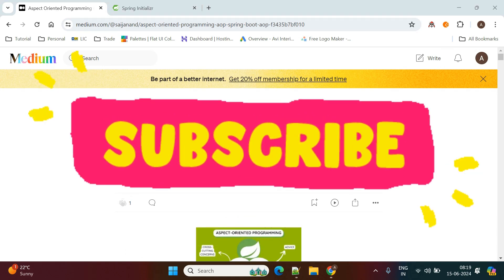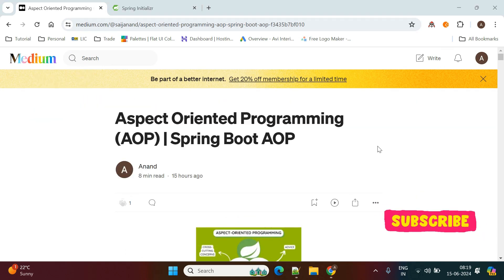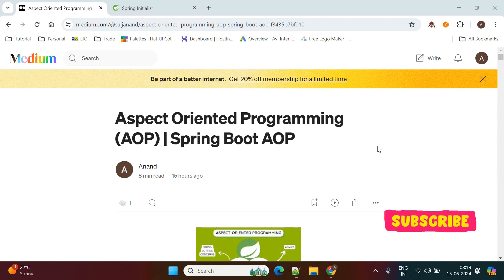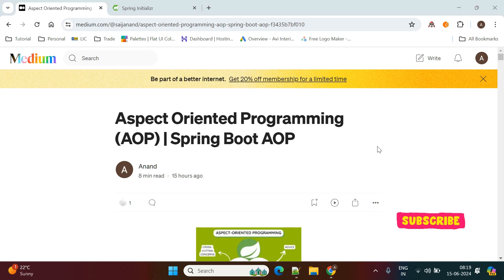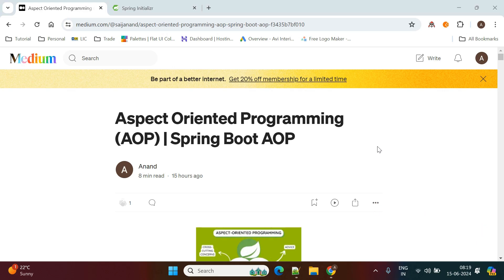Hello, welcome to my channel. In this video we will see what is Aspect Oriented Programming and how we implement AOP in Spring Boot applications. First of all, what is AOP? AOP is a methodology.